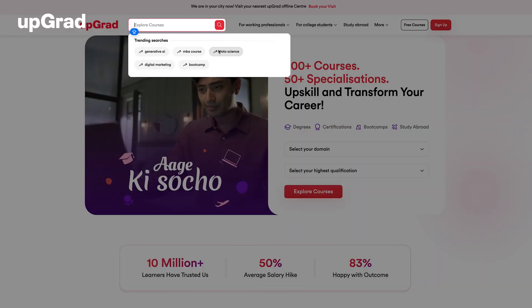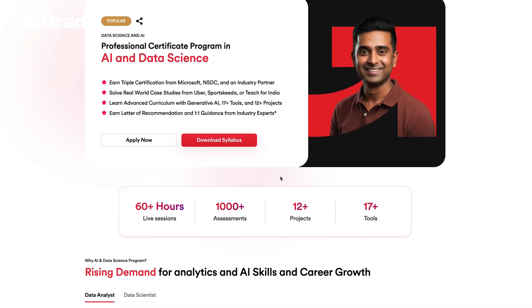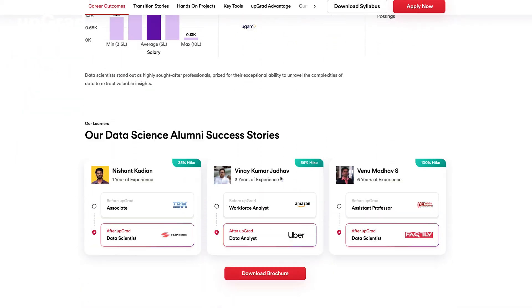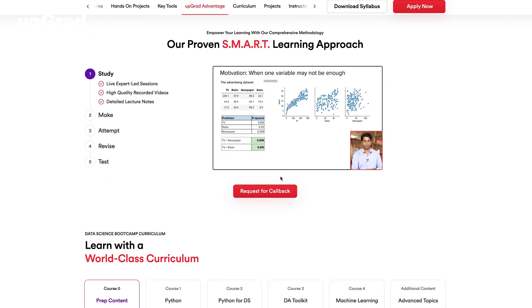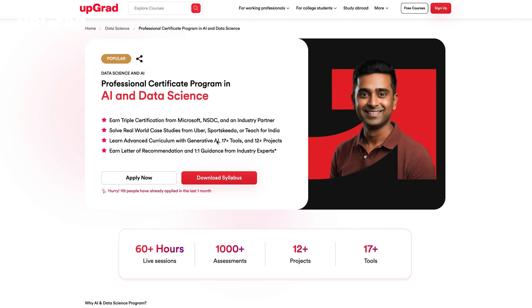If you want to build a stellar resume by adding data science projects, check out Upgrad's Data Science and AI Bootcamp. Dive deep into the essentials of machine learning, AI algorithms and real-world analytics with industry experts. This comprehensive bootcamp is designed to take you from beginner to job-ready in months, not years. Enhance your learning with hands-on projects and collaborative sessions that prepare you for top-tier data science roles. Click on the link in the description to start your journey with Upgrad.